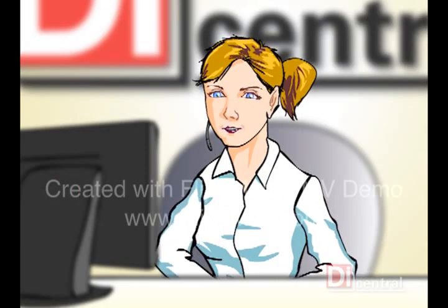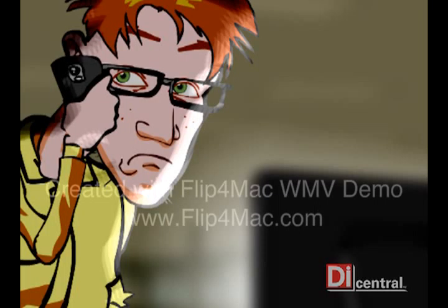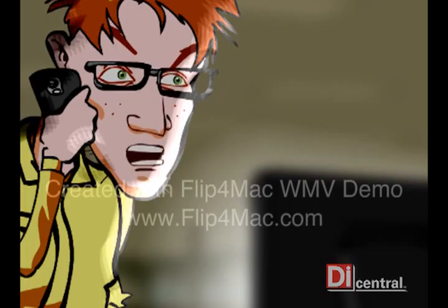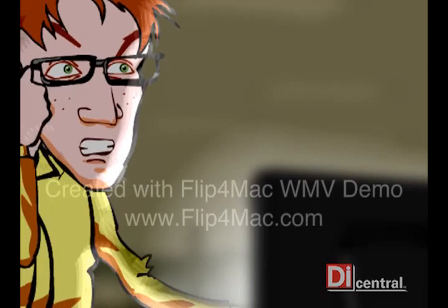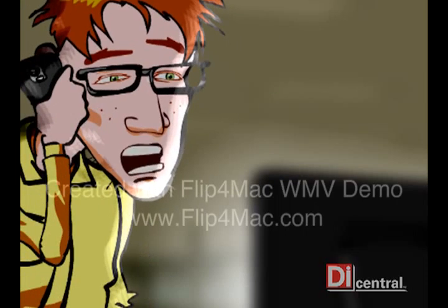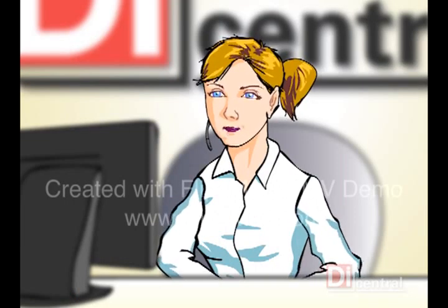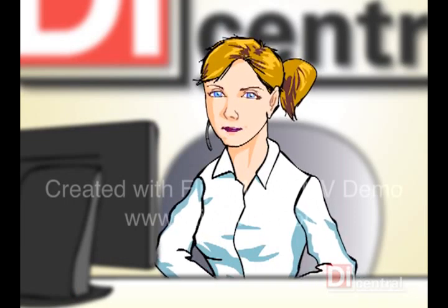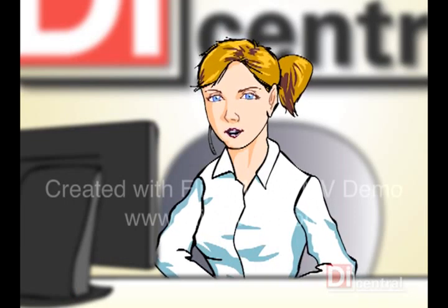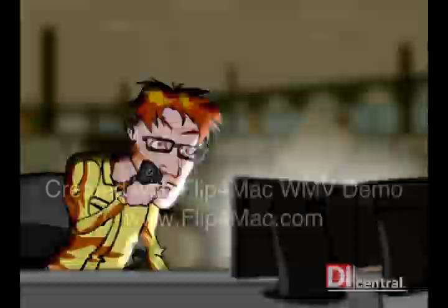DI Central Support, how may I assist you? We're having a meltdown over here, and some guy gave us your card. Please, for the love of all that is decent and good, help us! It's my pleasure to help. Would you please describe the problem?